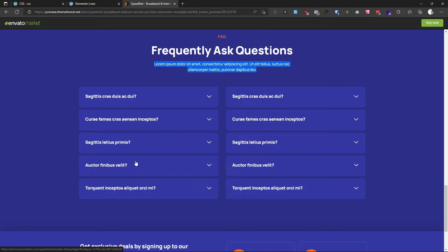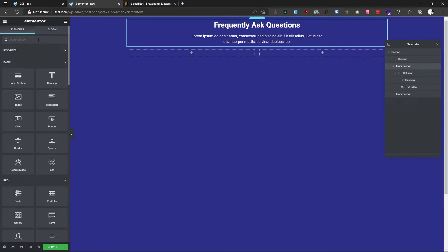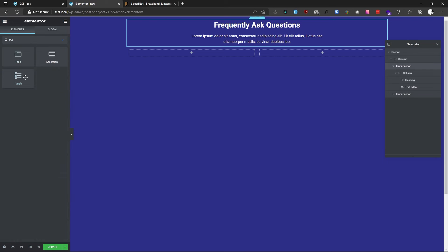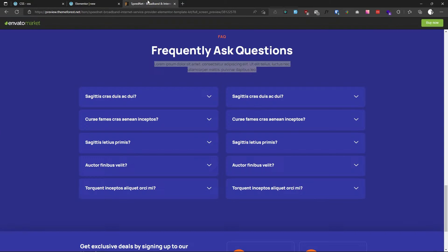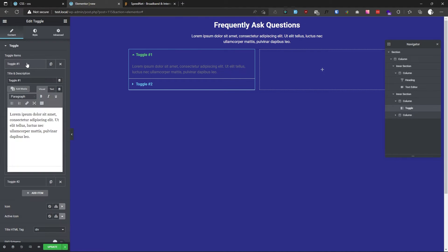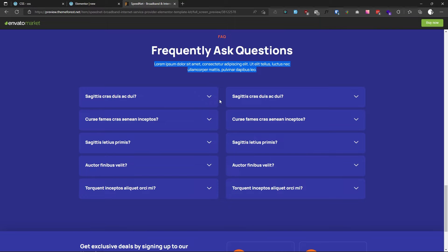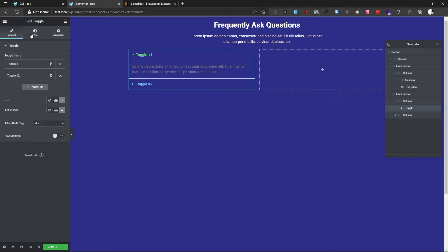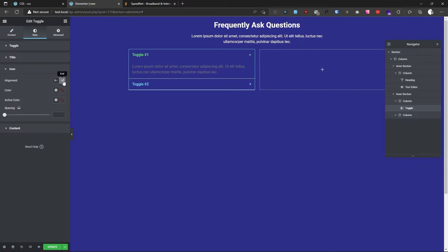In my case I will make this collapse by default, so I will use the toggle widget. Insert the title in here. As you can see, the arrow will be on the right, so go to the style tab and set it to the right.